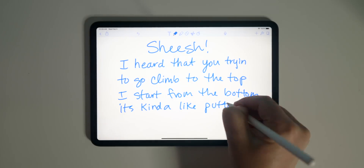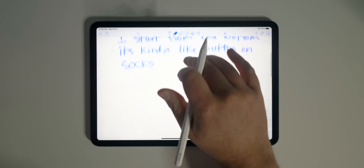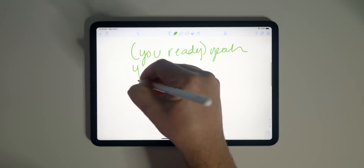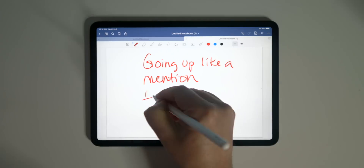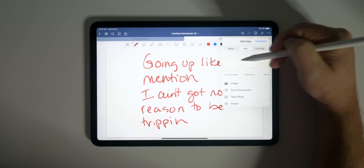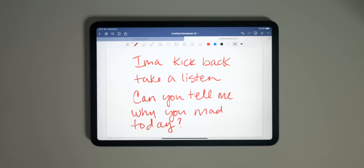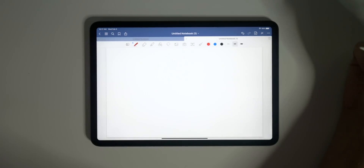I personally prefer the default look and feel of Notability's infinitely scrollable interface for individual notes versus GoodNotes' sheet-of-paper approach, where you have to keep adding pages the longer your notes get.